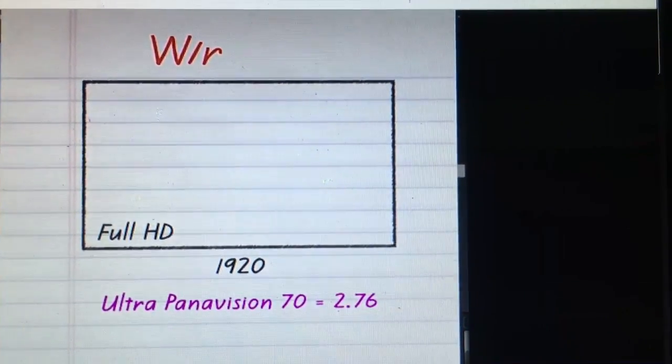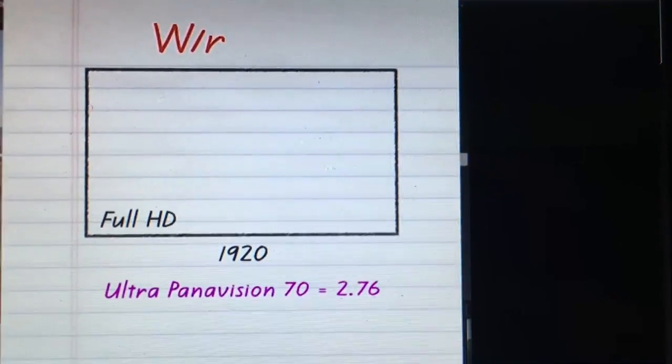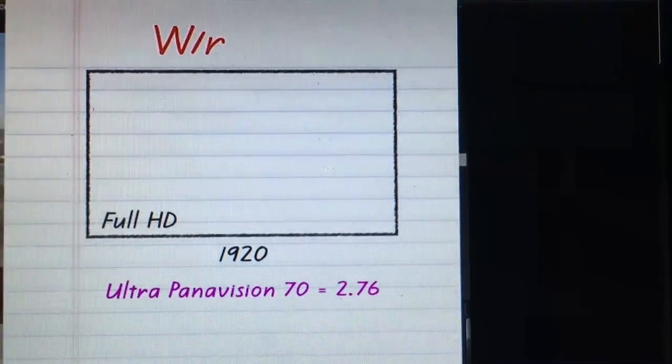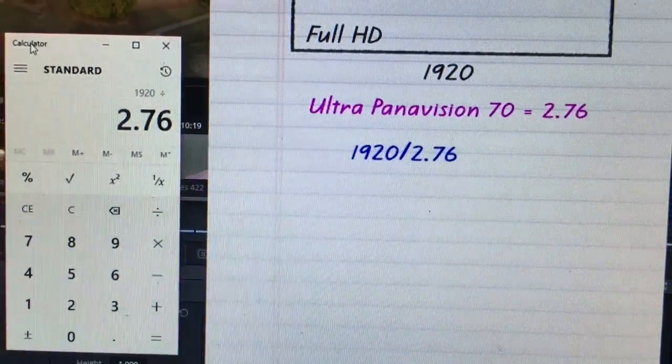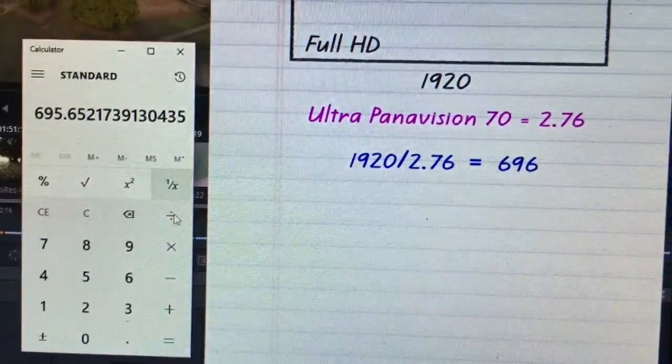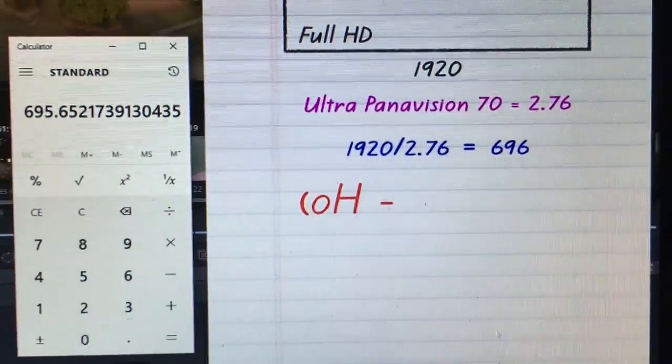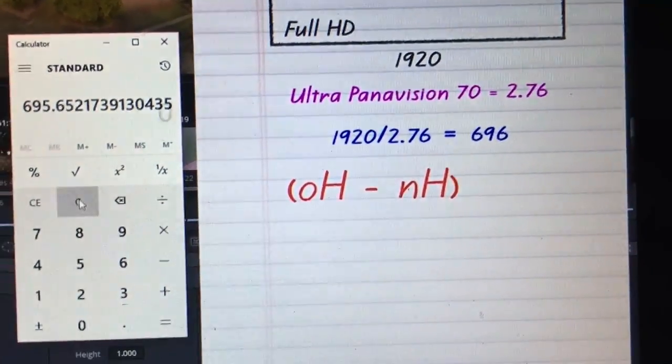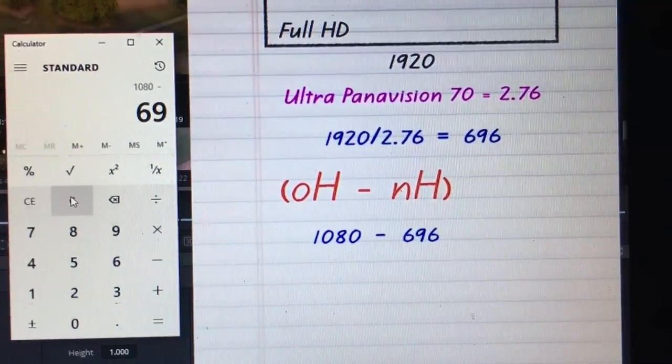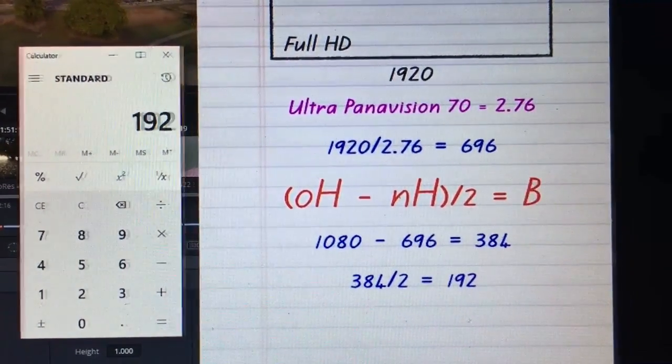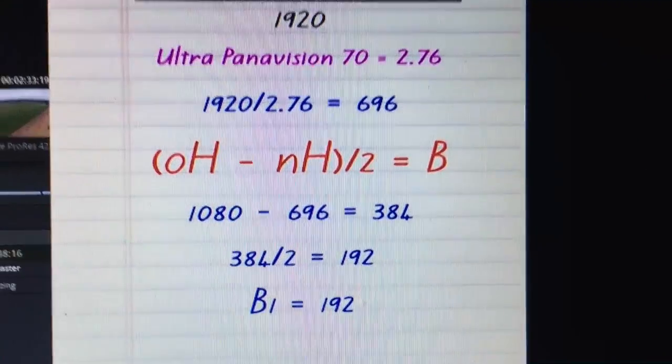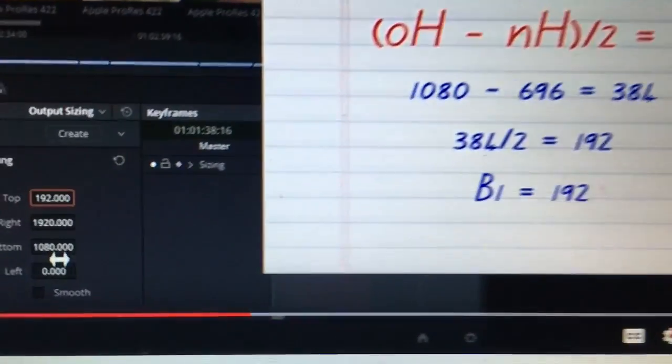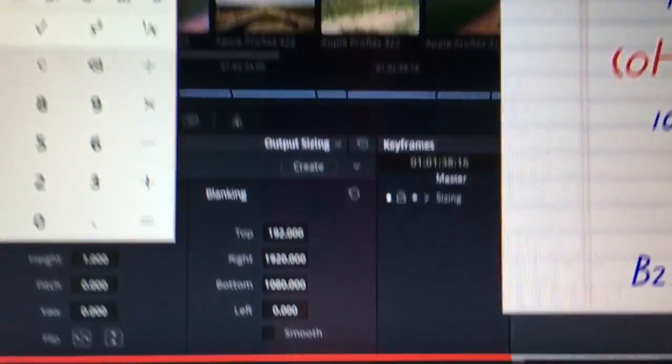Divided by the ratio that I want to apply which is 2.76. I'm going to bring up a calculator and say 1920 divided by 2.76, that's given us our new height. We'll round it up so 696. We now have to subtract this new height from the old height to find out how much we need to remove from the top and bottom. That's going to be 1080 minus 696, divided by 2 to find out what the size of the blanking is. So that's 192 pixels from the top, and then we just subtract 192 from 1080 which is 888.